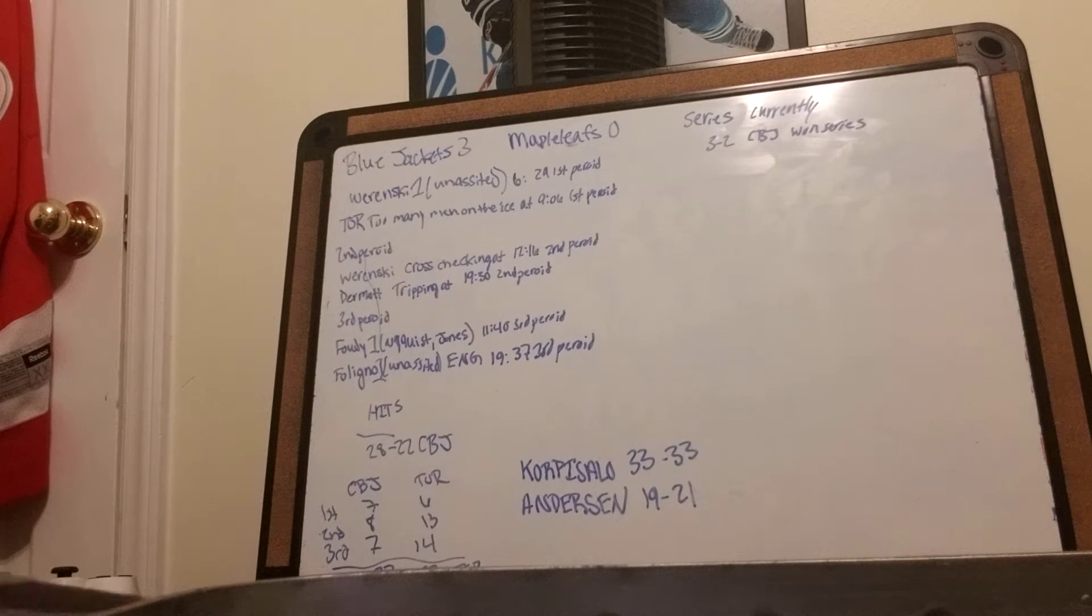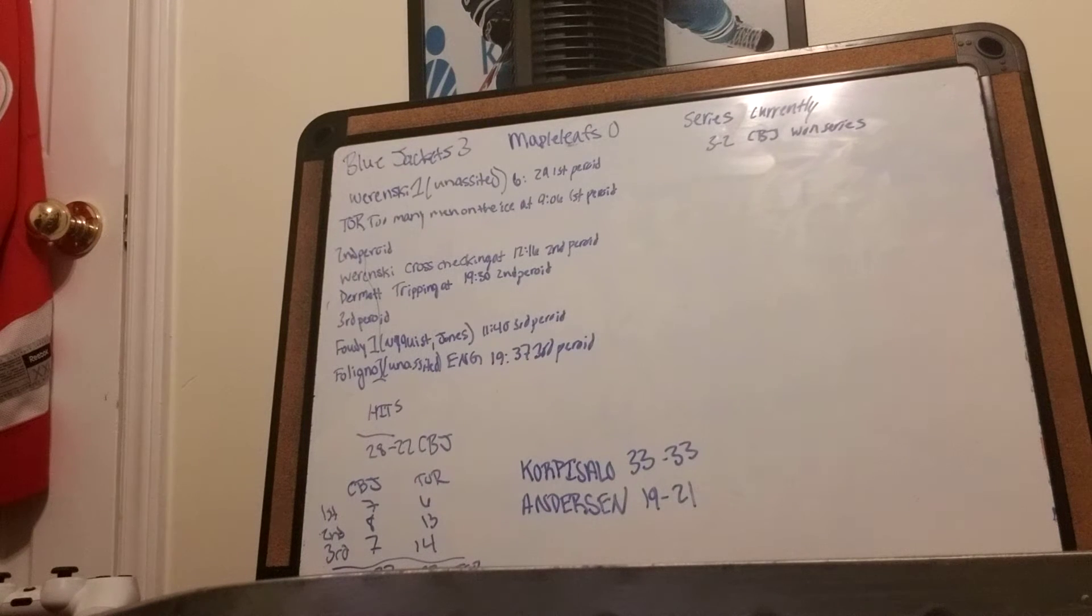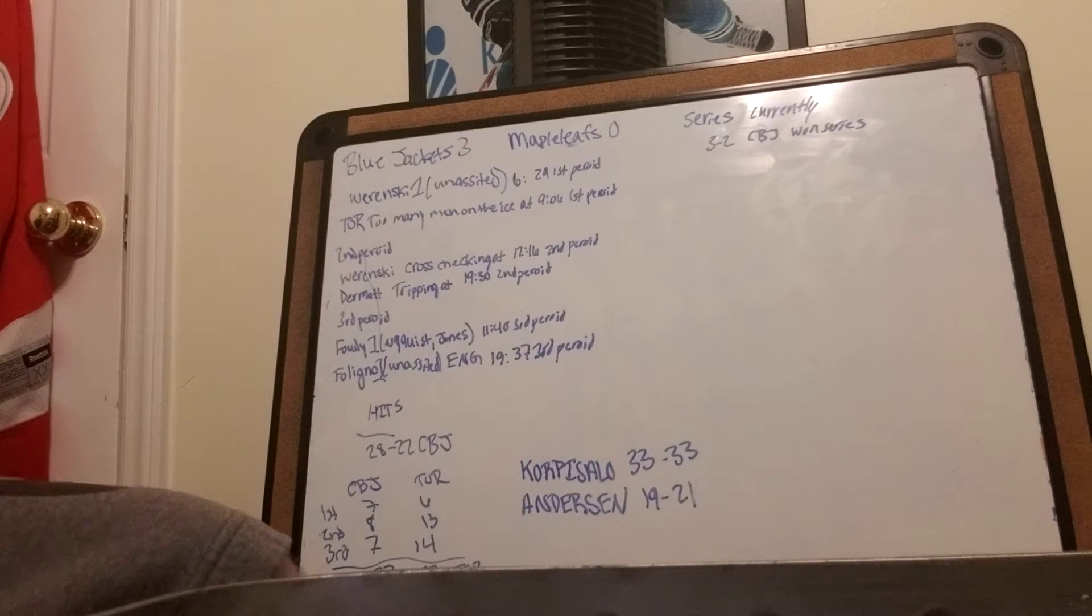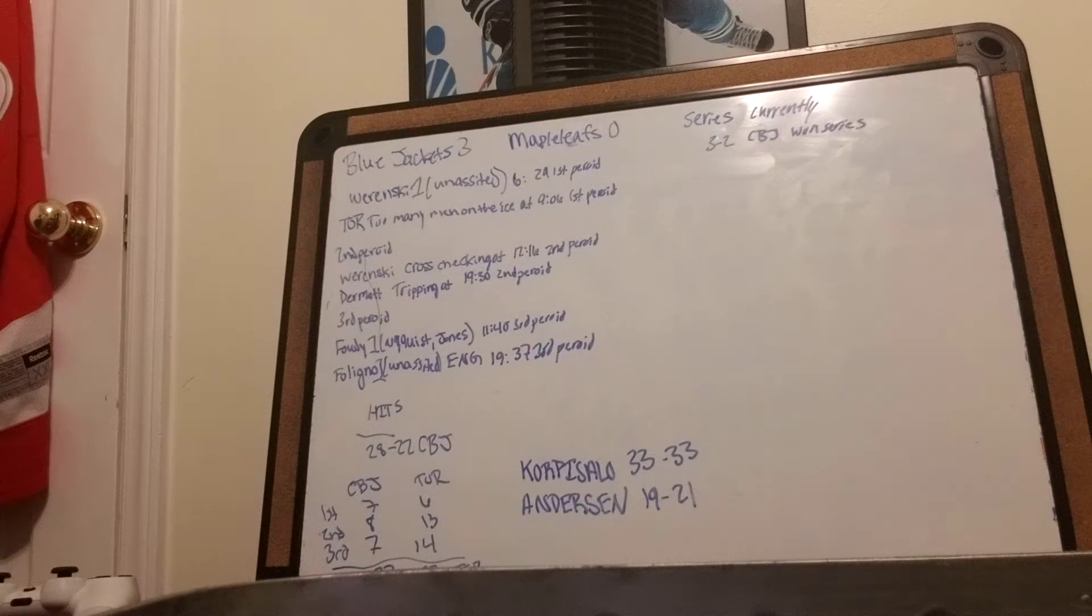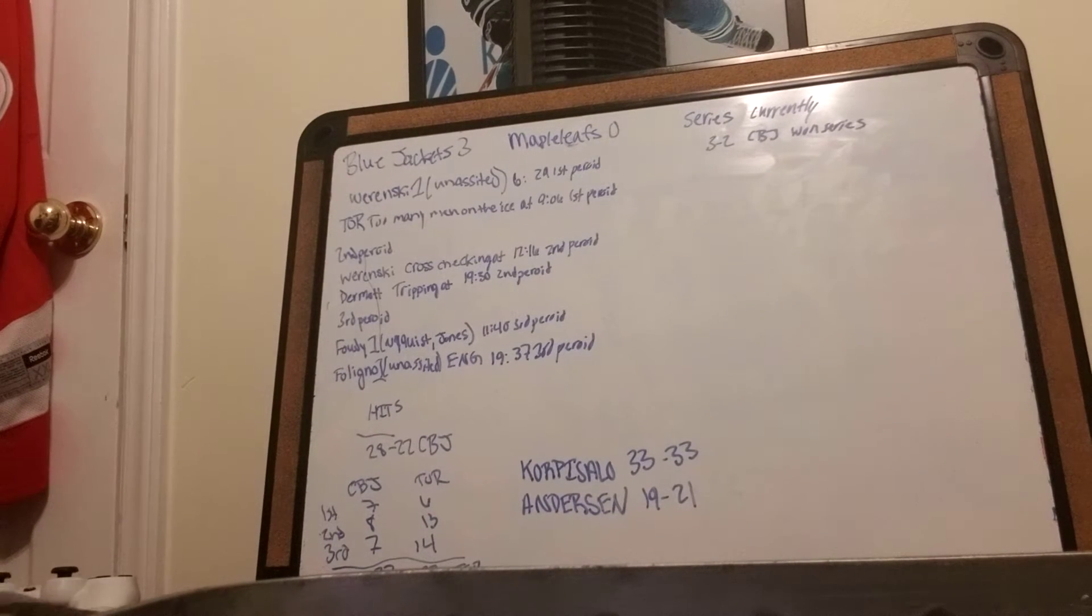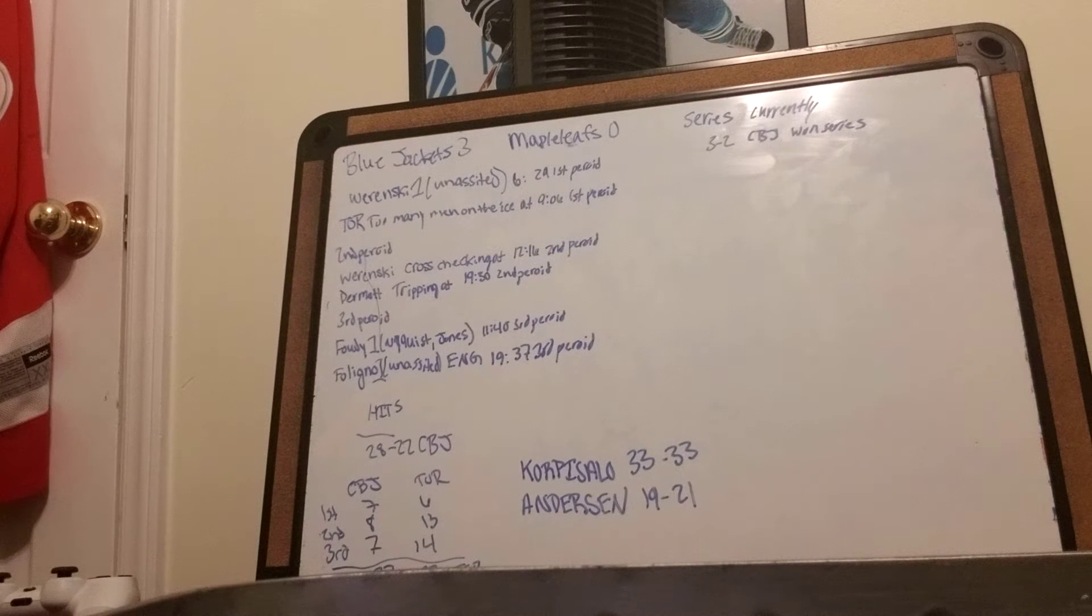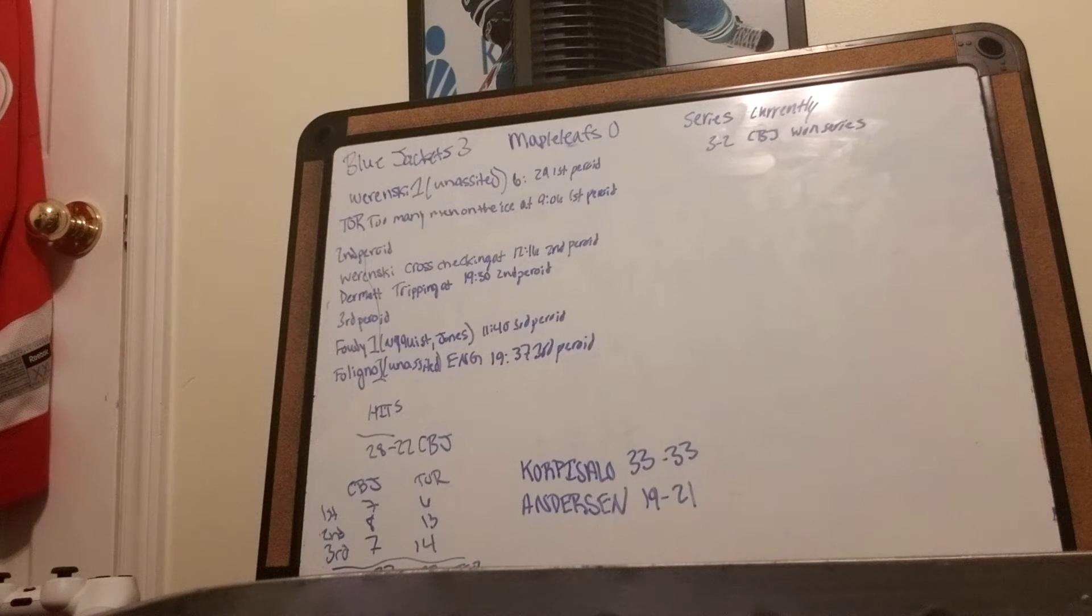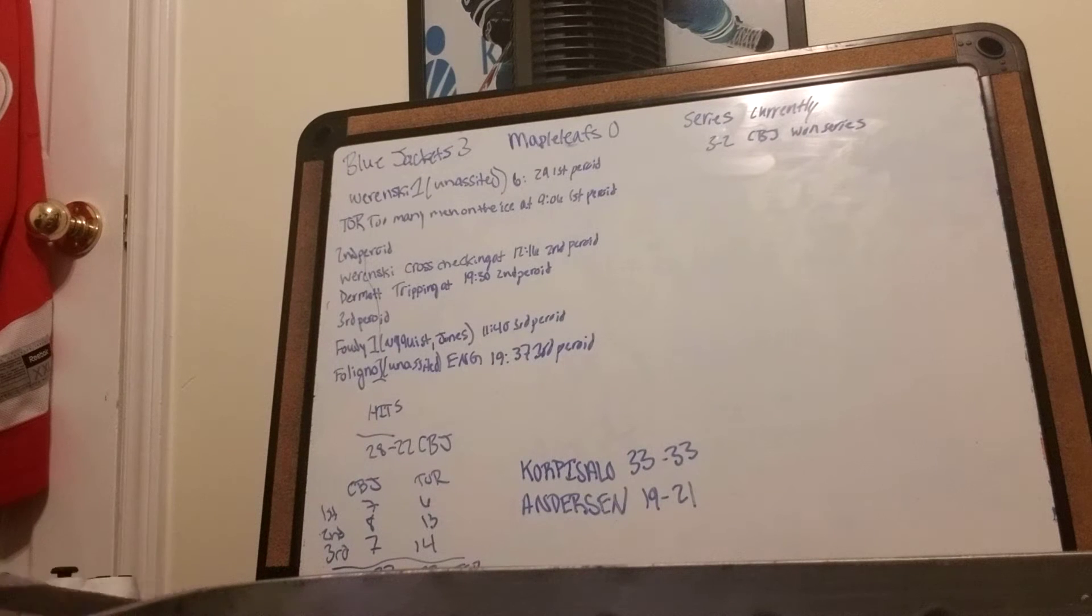In the second period, Wierenski gets a cross-checking penalty at 12:16, then Dermott takes a chirping penalty at 19:30 in the second period. It's still 1-0 Columbus.